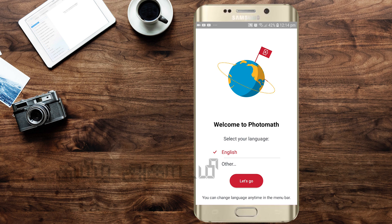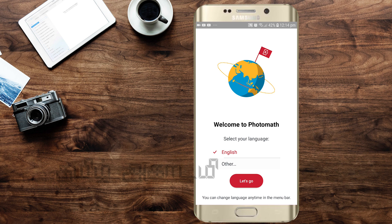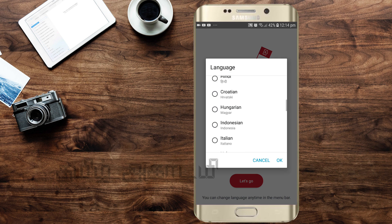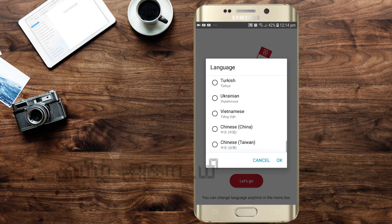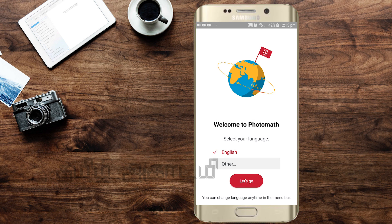When you open it for the first time, you can select the language. Select English and click OK.